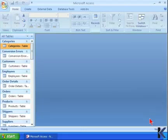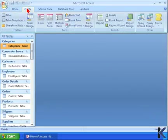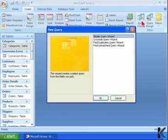The first way to create a query is by using the Microsoft Wizard for querying. To do that, we click on the Create tab and we click on the Query Wizard button.